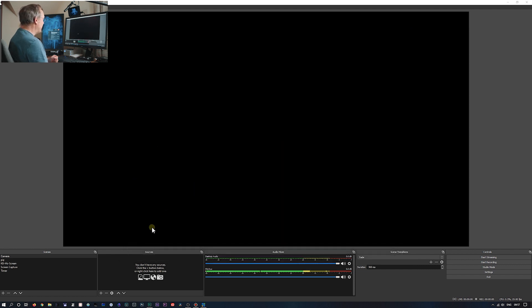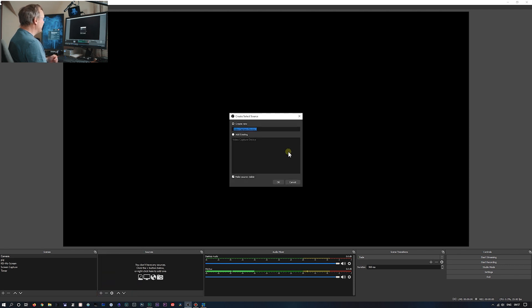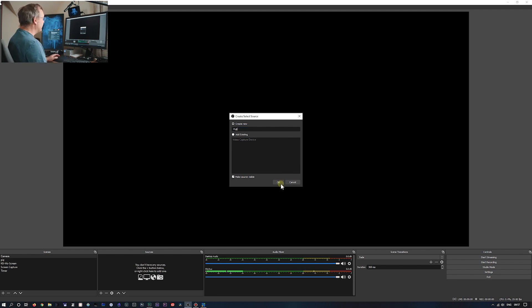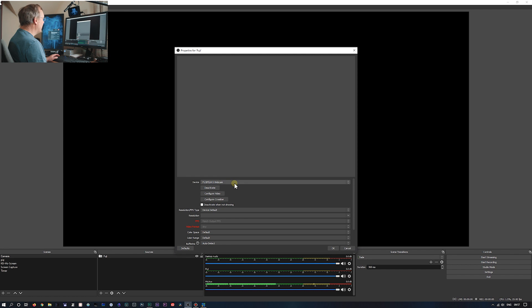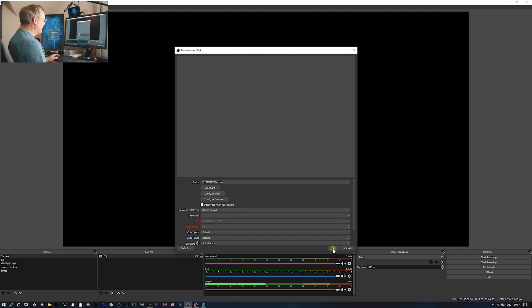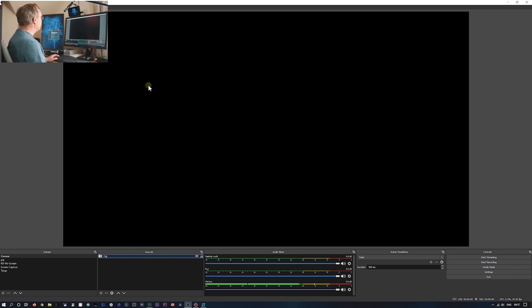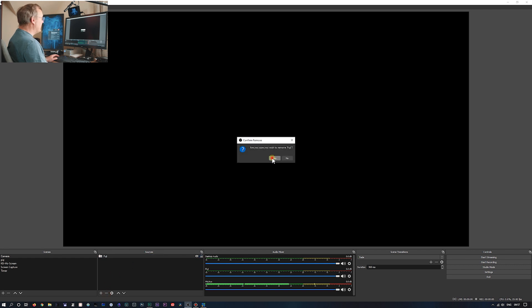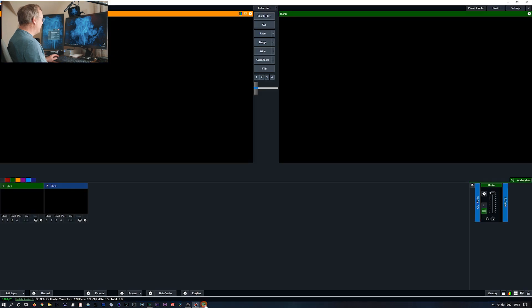So we're in OBS. We'll add video capture device. We'll call it Fuji. OK. And there's the Fuji webcam. Everything's on its default. Go OK. And this is what I found. With OBS it doesn't work. There's nothing. Let me just get rid of that. It won't come out of OBS.